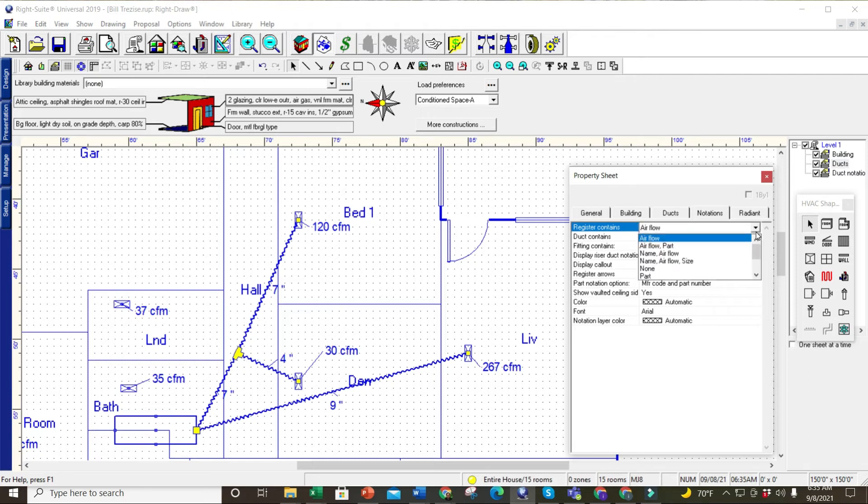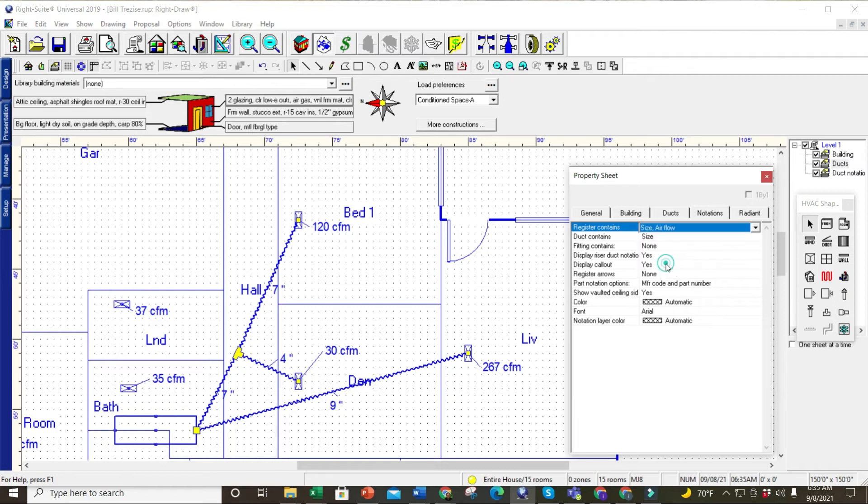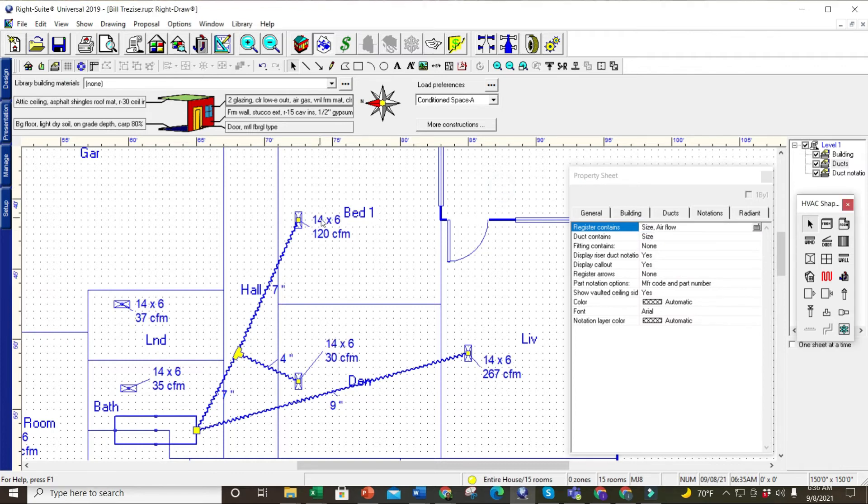Let's say I do want to know the airflow and the size. So I can go over here and go down to 'size and airflow,' boom, right-click, and now I got my register sizes right there and the CFM.